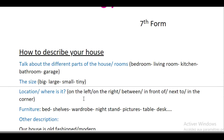For example, the desk is between the bed and the wardrobe. 'Between' means the item is in the middle of two other items. 'In front of' means facing something. 'Next to' means beside it. 'In the corner' means at the edge of the room.